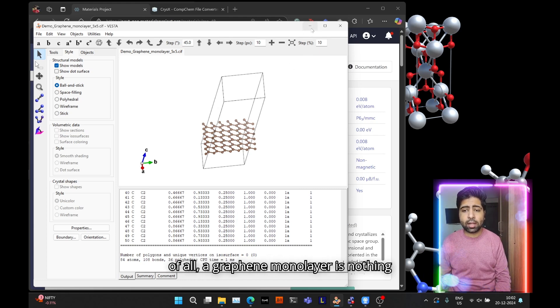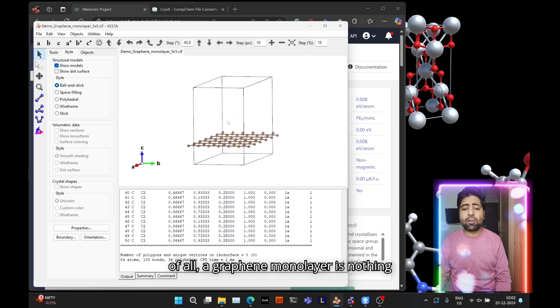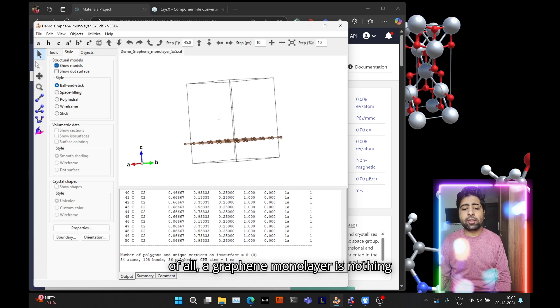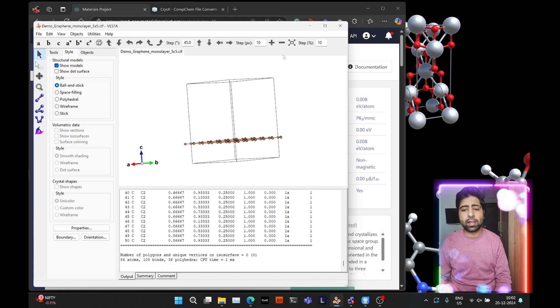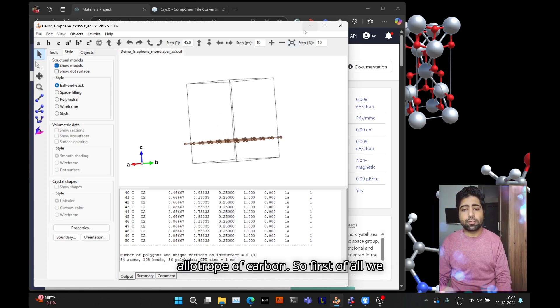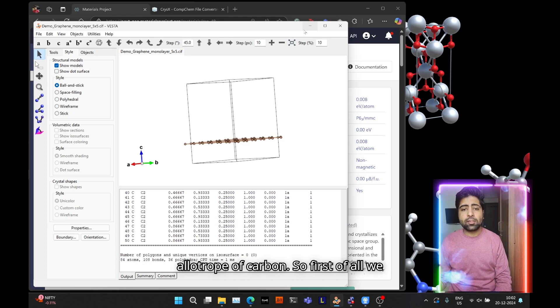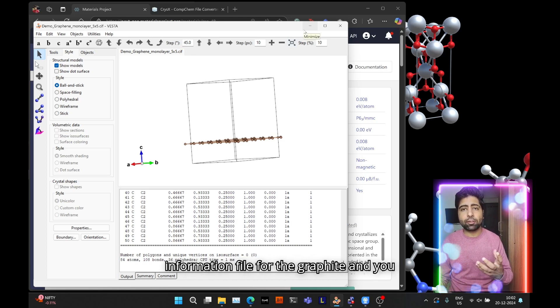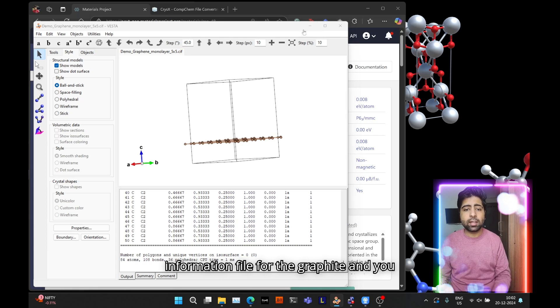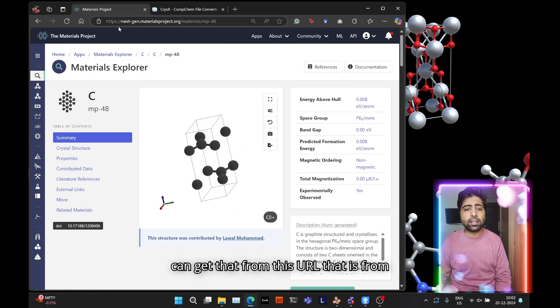So first of all, a graphene monolayer is nothing but one of the layers of the graphite allotrope of carbon. First we need the CIF file, the structural information file for graphite.